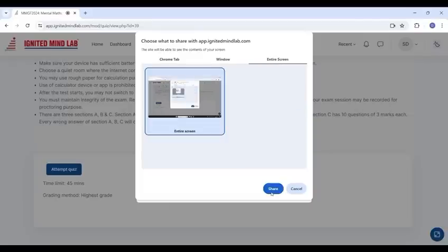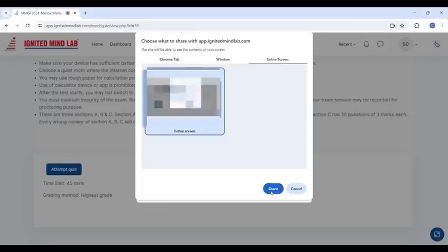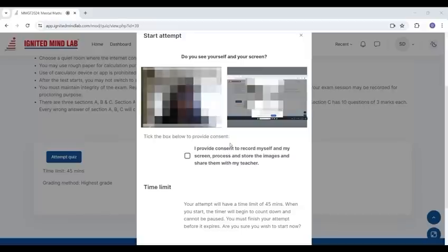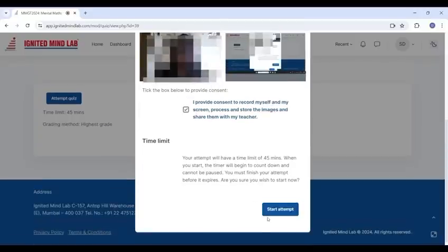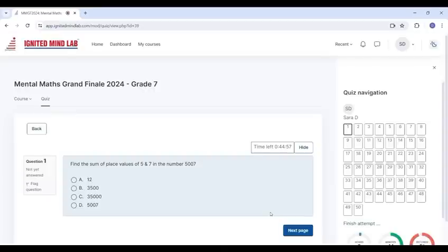Adjust yourself in front of the camera so you are clearly visible and ensure you are in a well-lit environment. Tick the box on the screen to provide consent for recording. Finally, click on Start your Attempt to begin your exam.